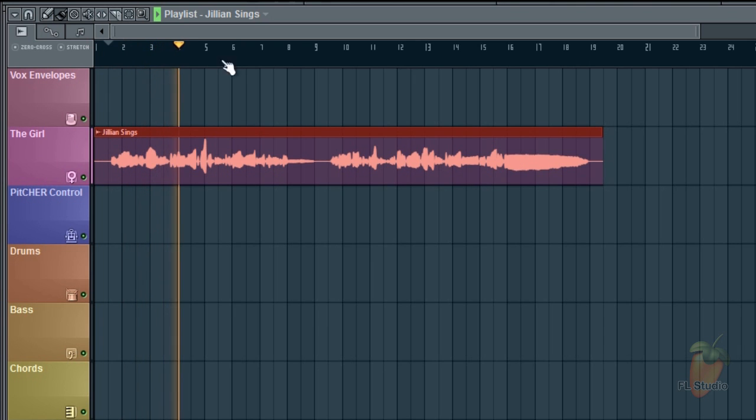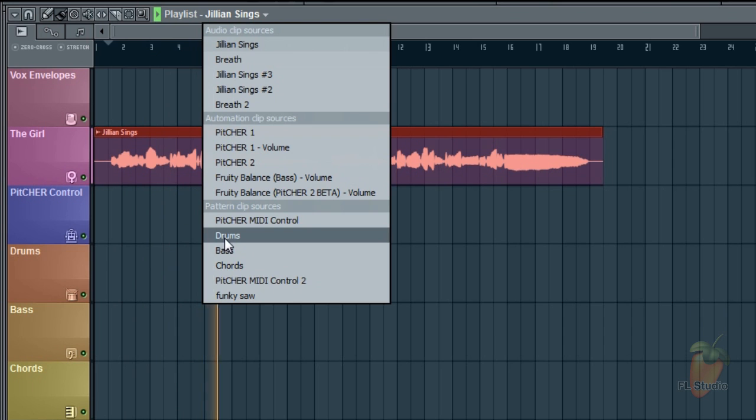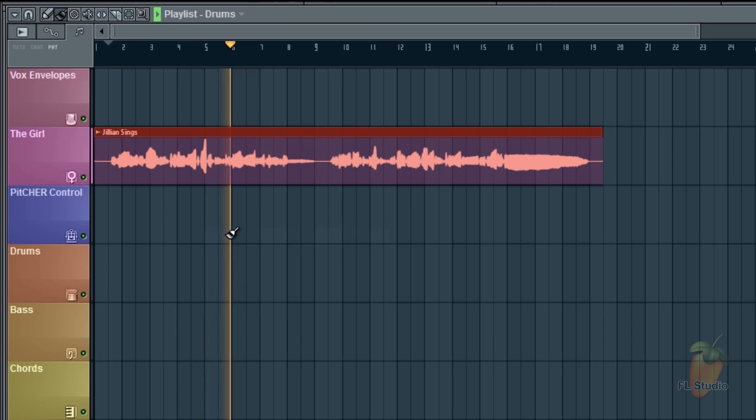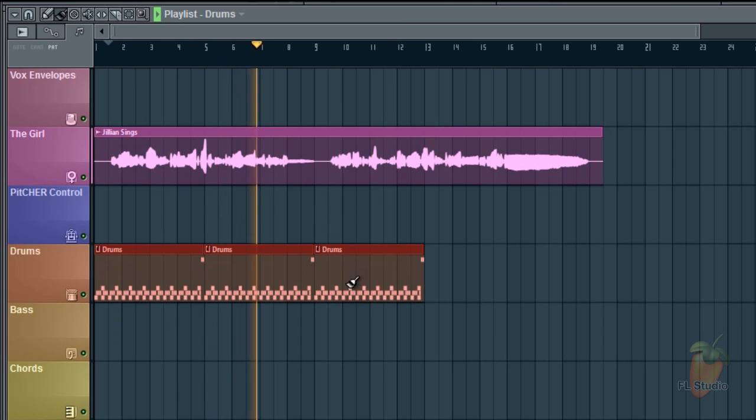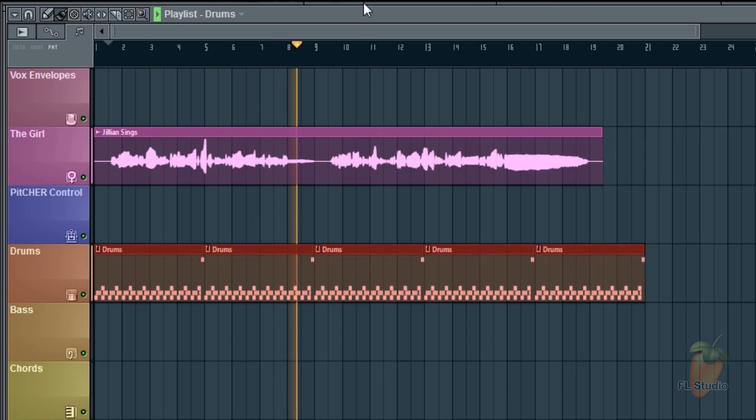Let's put some drums in and some automation.